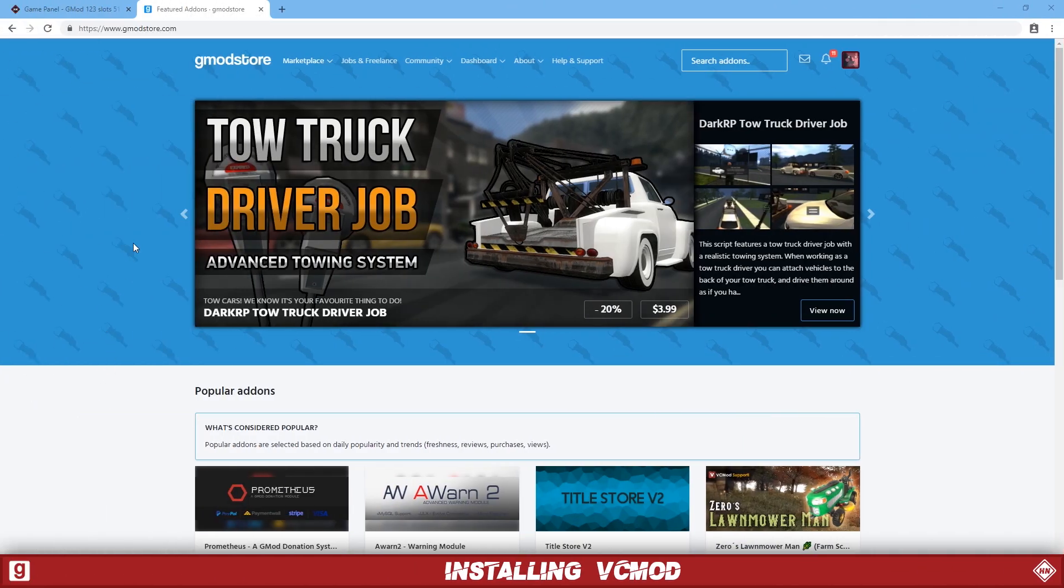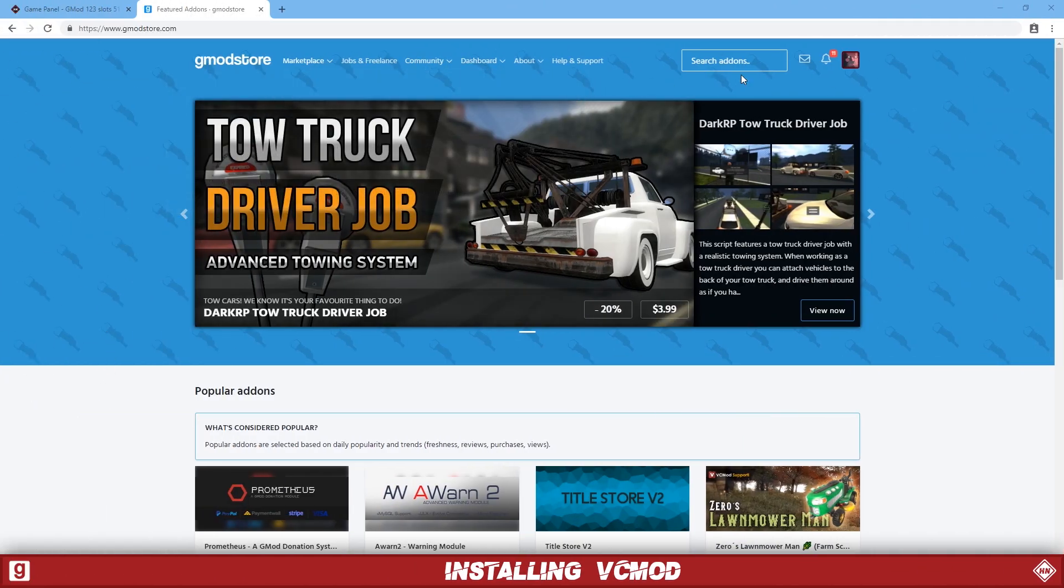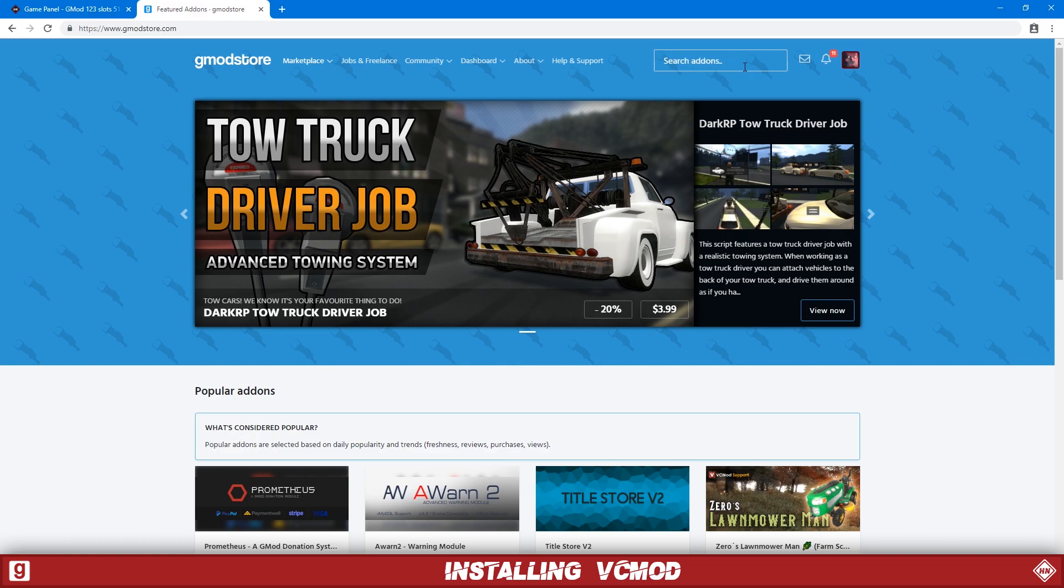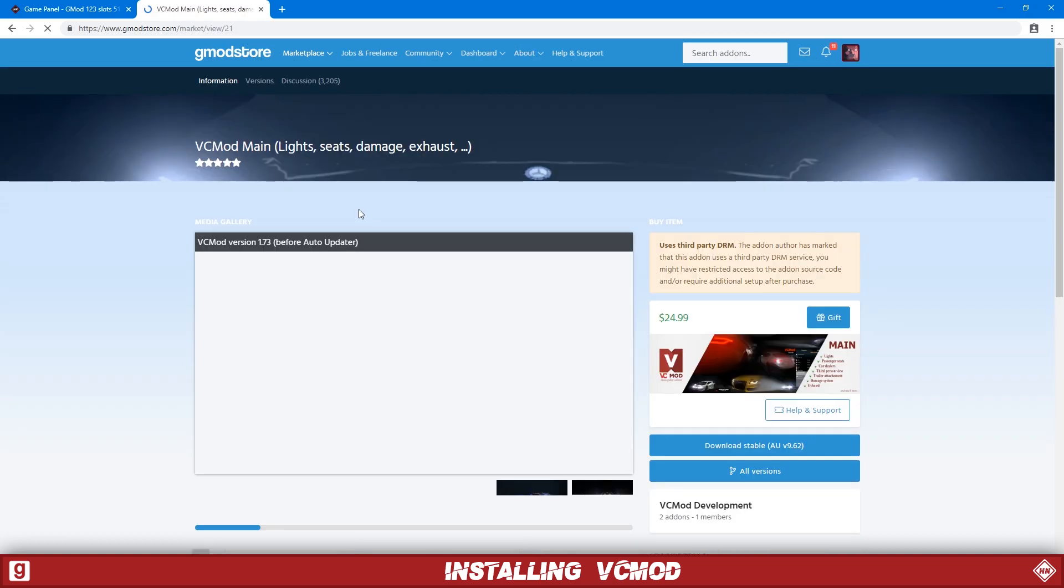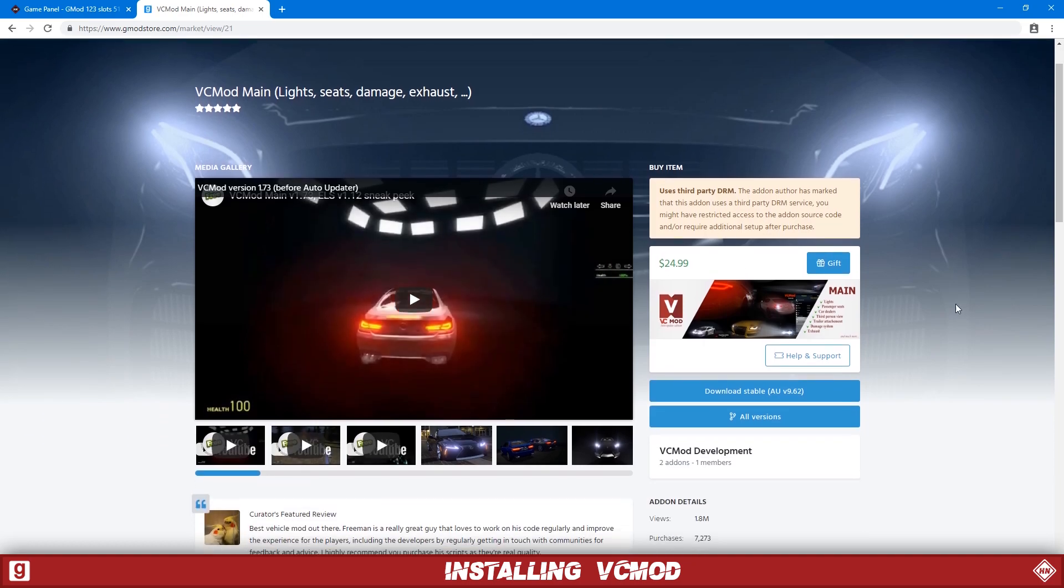Okay, so what we want to do now is go to Gmod Store and then we're just going to search for VCMOD. There it is. So you want to buy it here if you haven't bought it already and we're just going to click download.